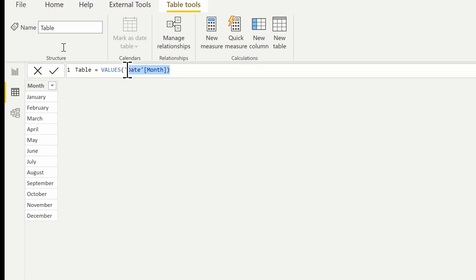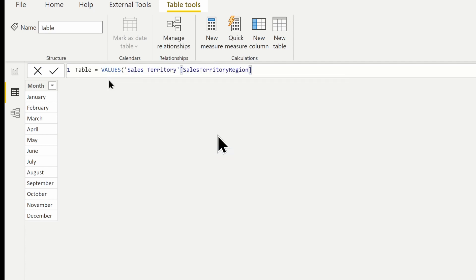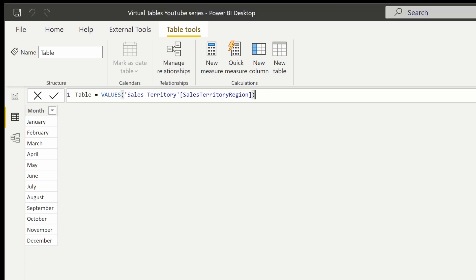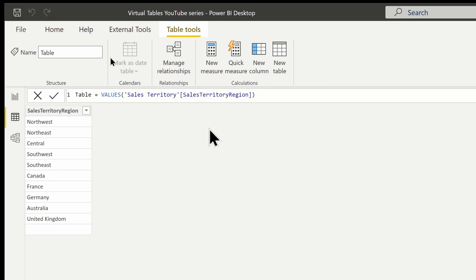If we return a different column — say the sales territory region — what we're going to see is that it returns all the distinct values, including any blanks. Notice the blank value down at the bottom. With the VALUES function, it does return blank values as well.